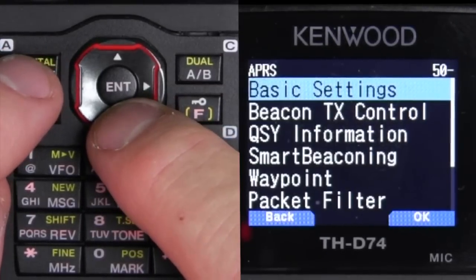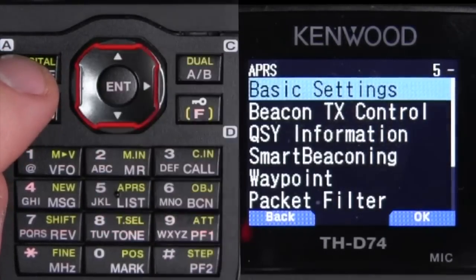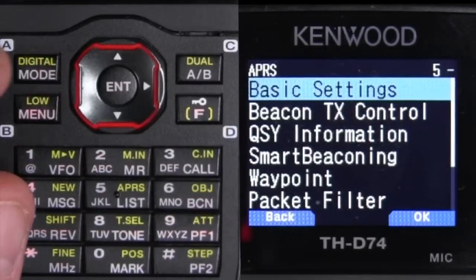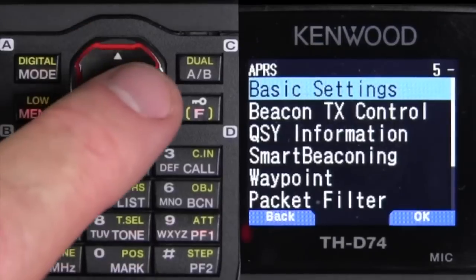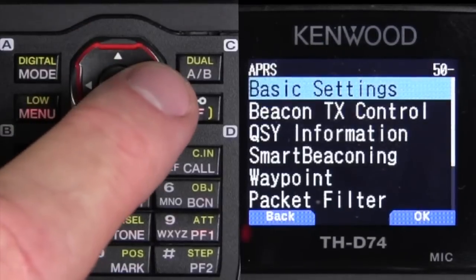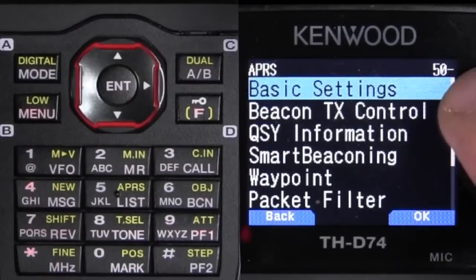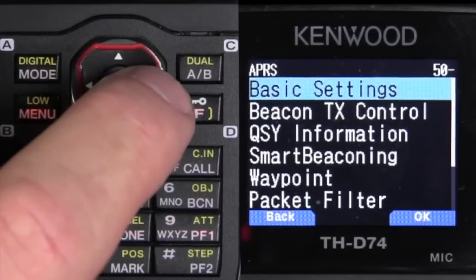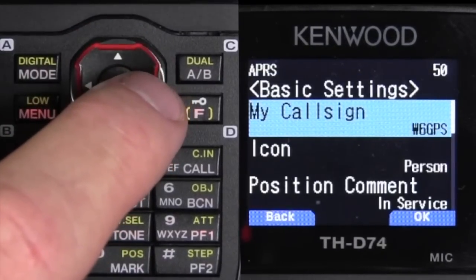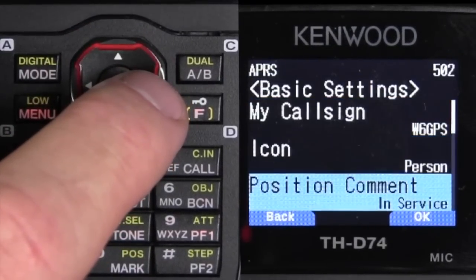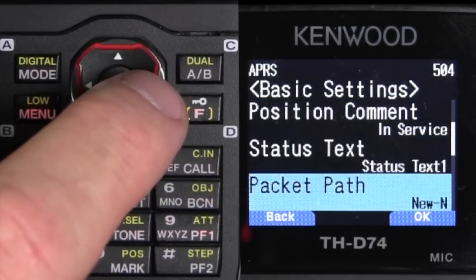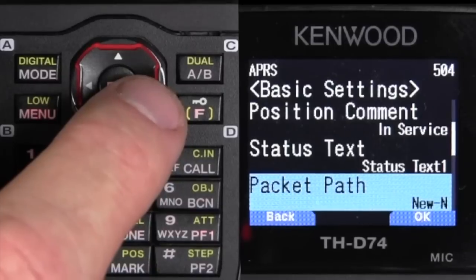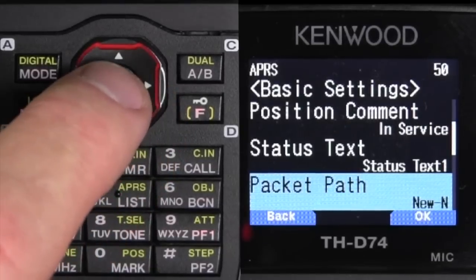Then we're going to go to Menu 504. And that's the packet path. For right now we're just going to leave the packet path as the default. But this is where you can set up different paths.